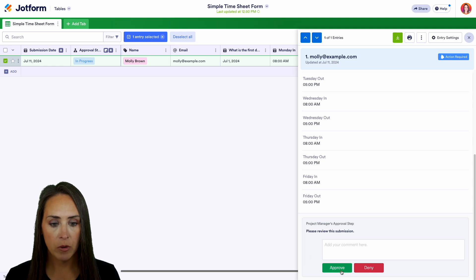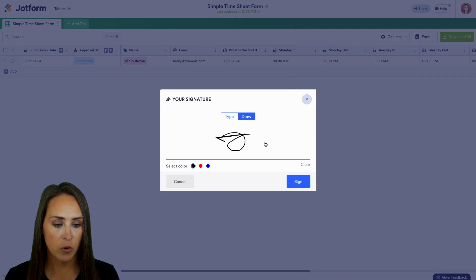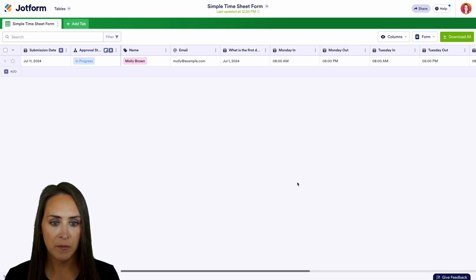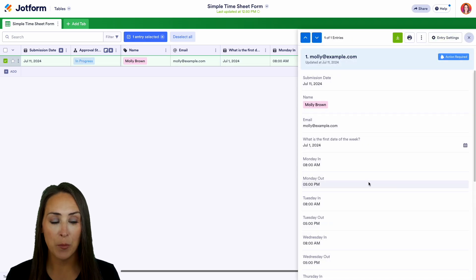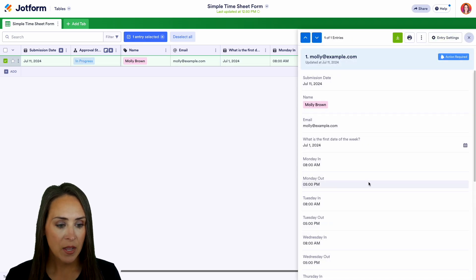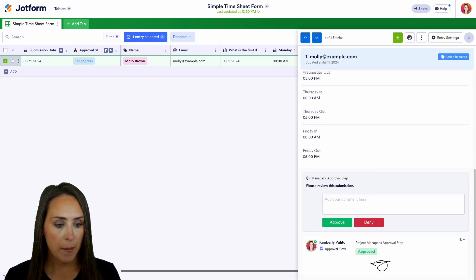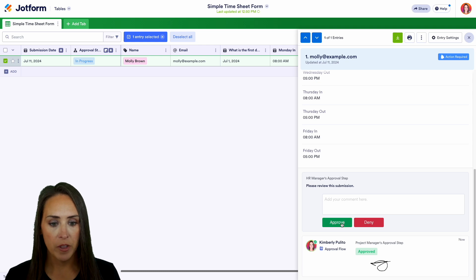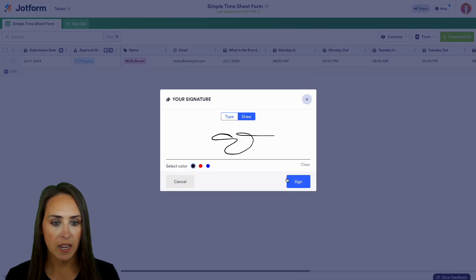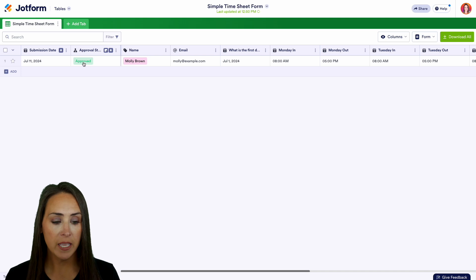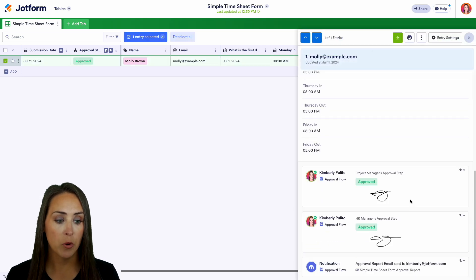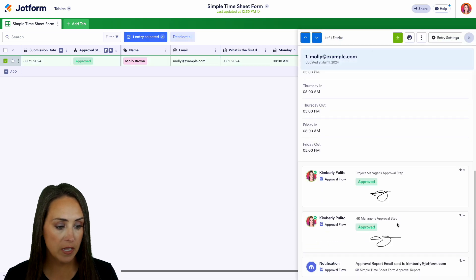Because I am the project manager's approval, we'll go ahead and approve. We have the signature turned on, so we'll sign. It's in progress again because I am the next step in the process. Here we can see this is the HR manager's approval step. We'll approve here — this is good. We can sign and we can see it is overall approved. Clicking back down to the bottom, we see the project manager, the HR manager, and the approval report has been sent.